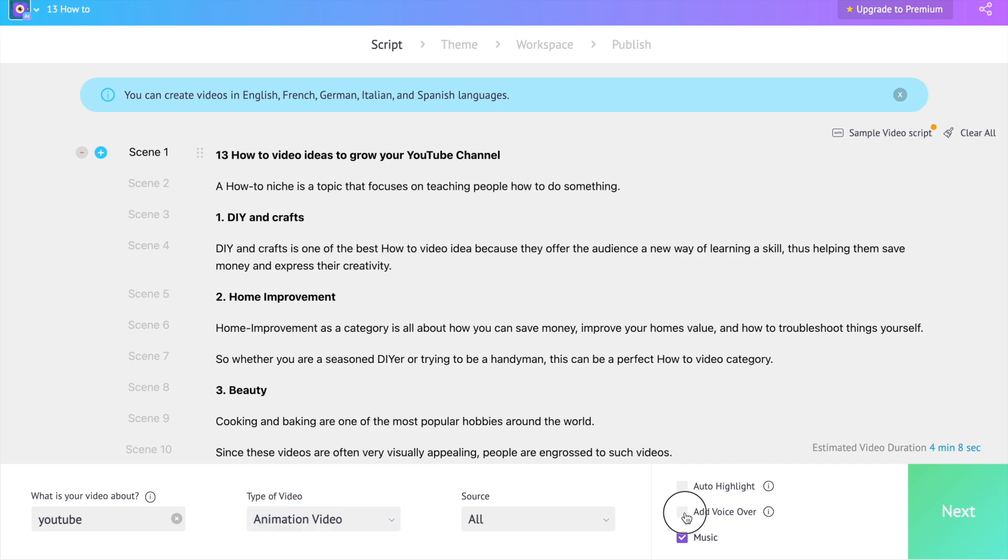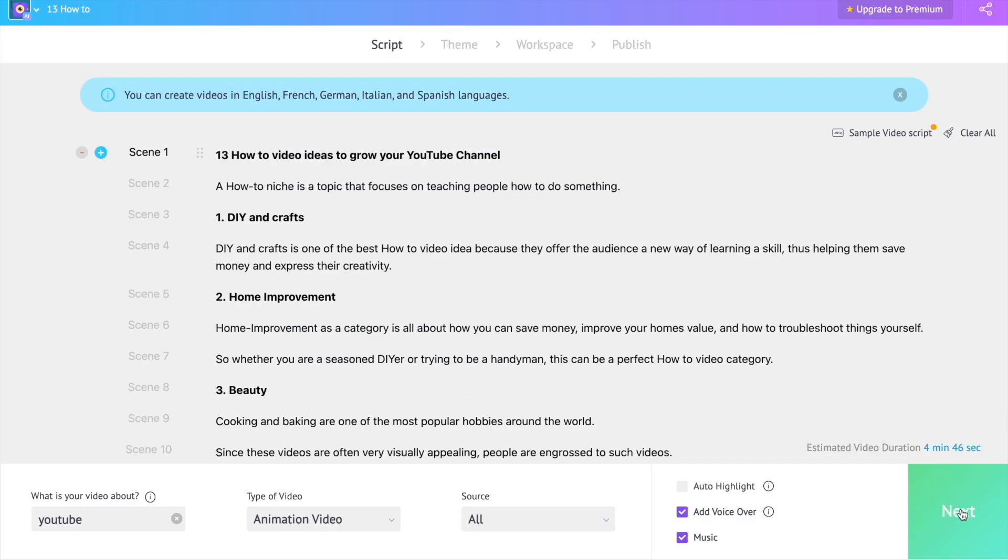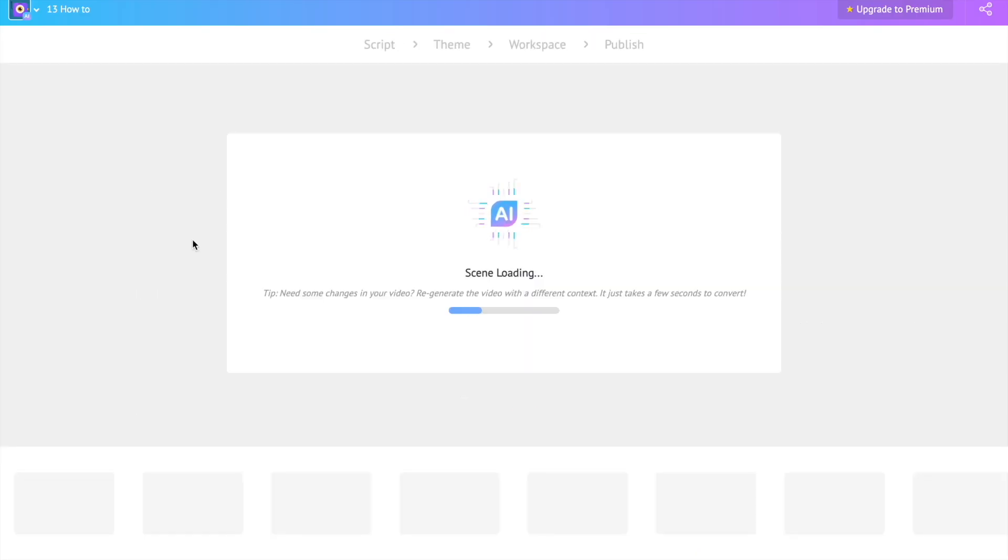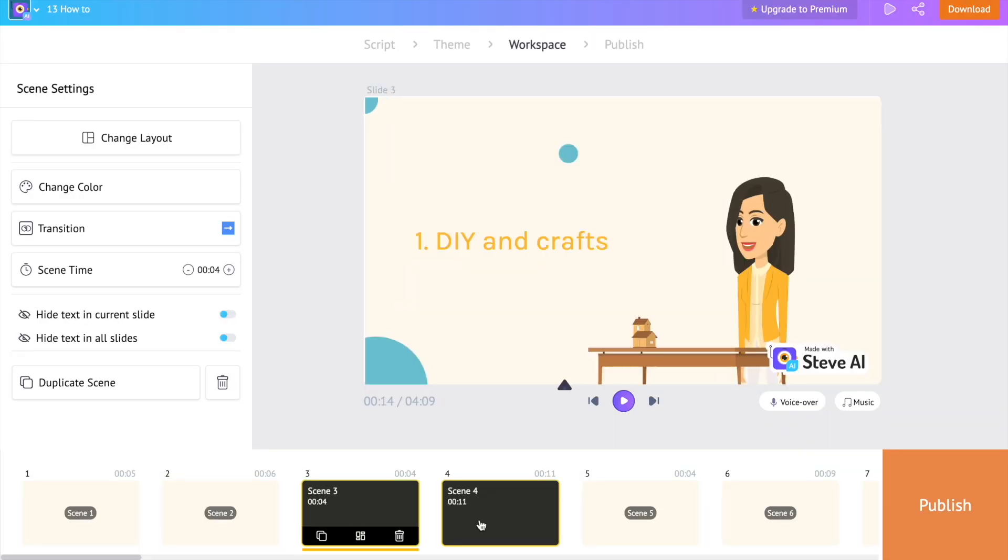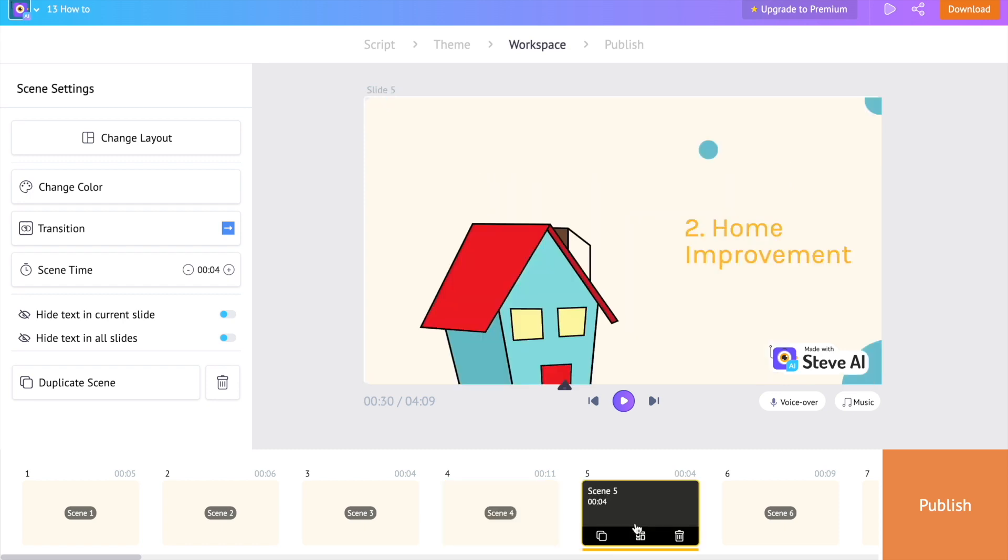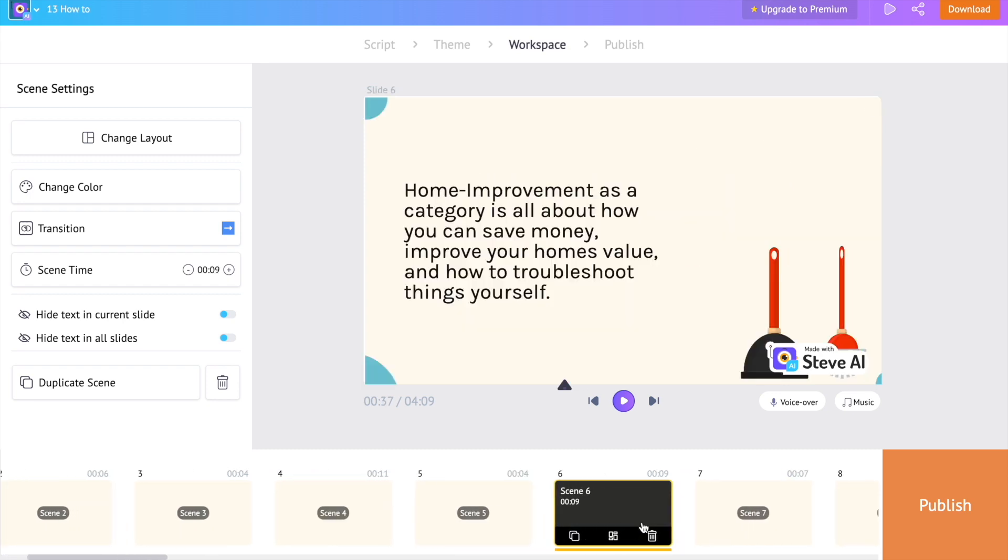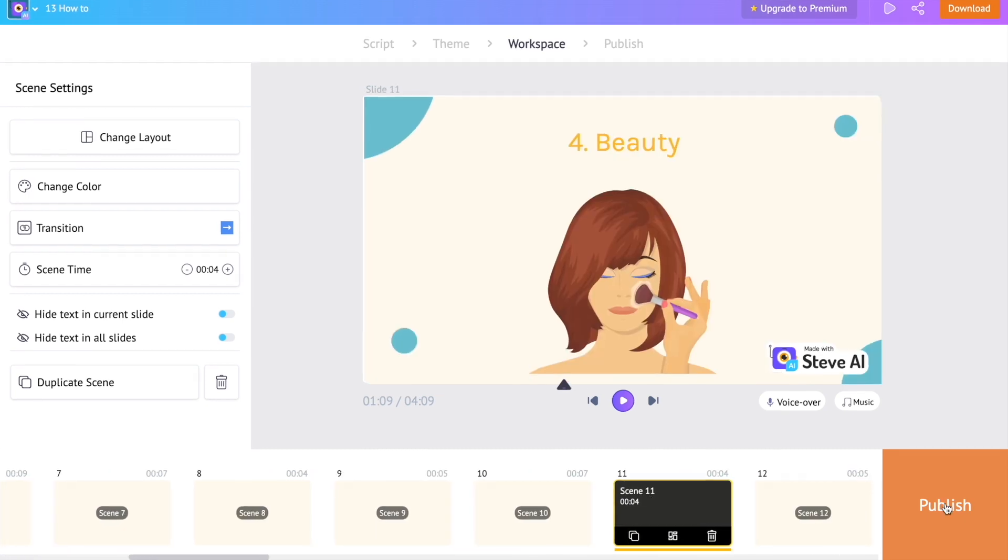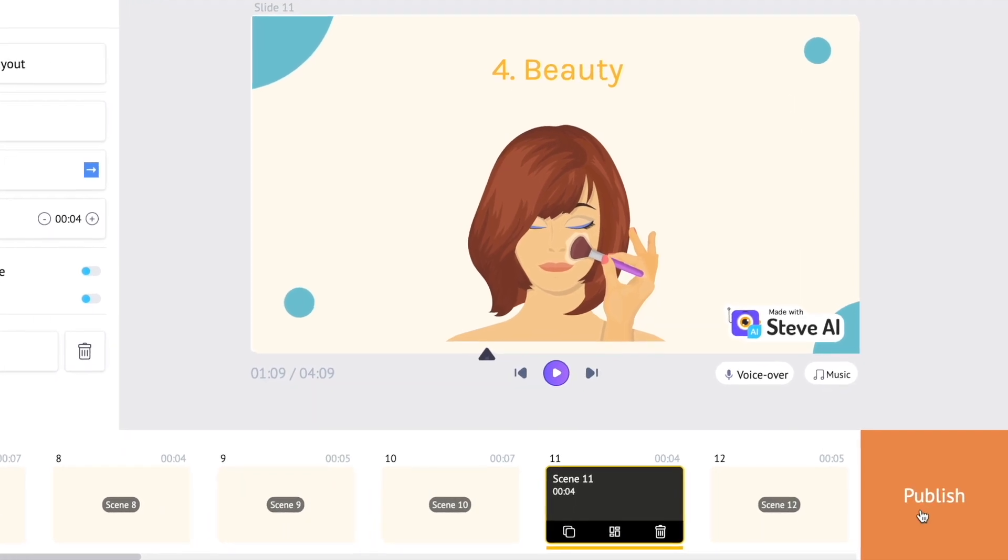It also has an inbuilt text to speech software to add voiceovers to the video. It just takes a few minutes for the application to generate a video. We can even further select a specific scene and make changes to it. And we can download the video using the option over here.